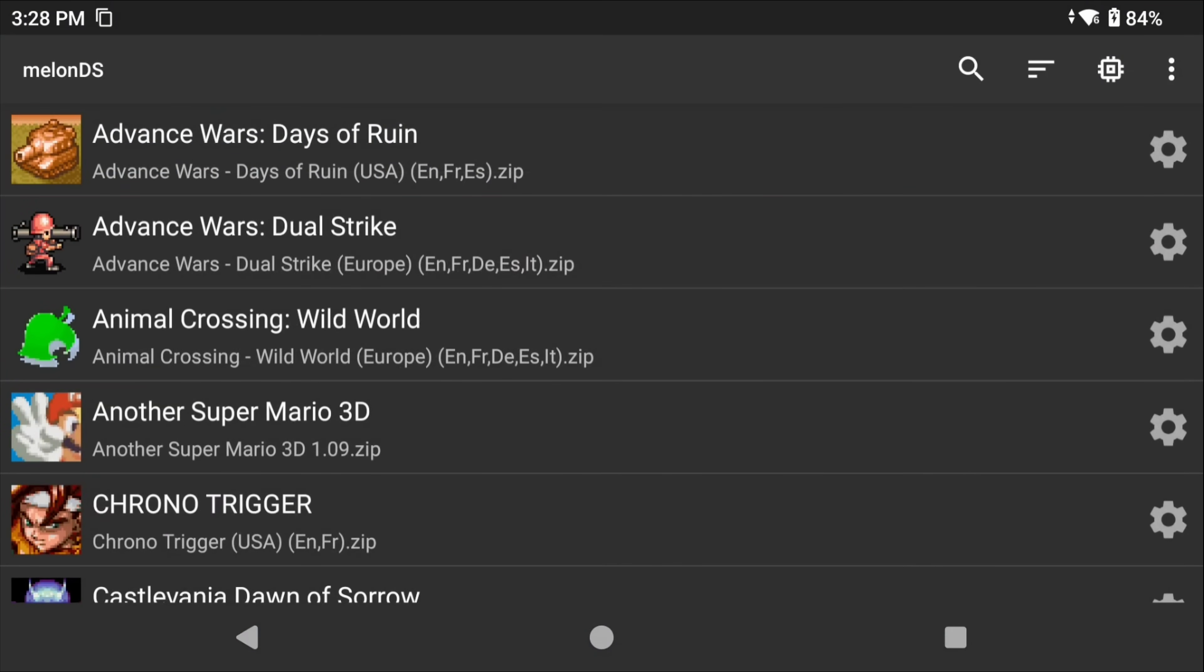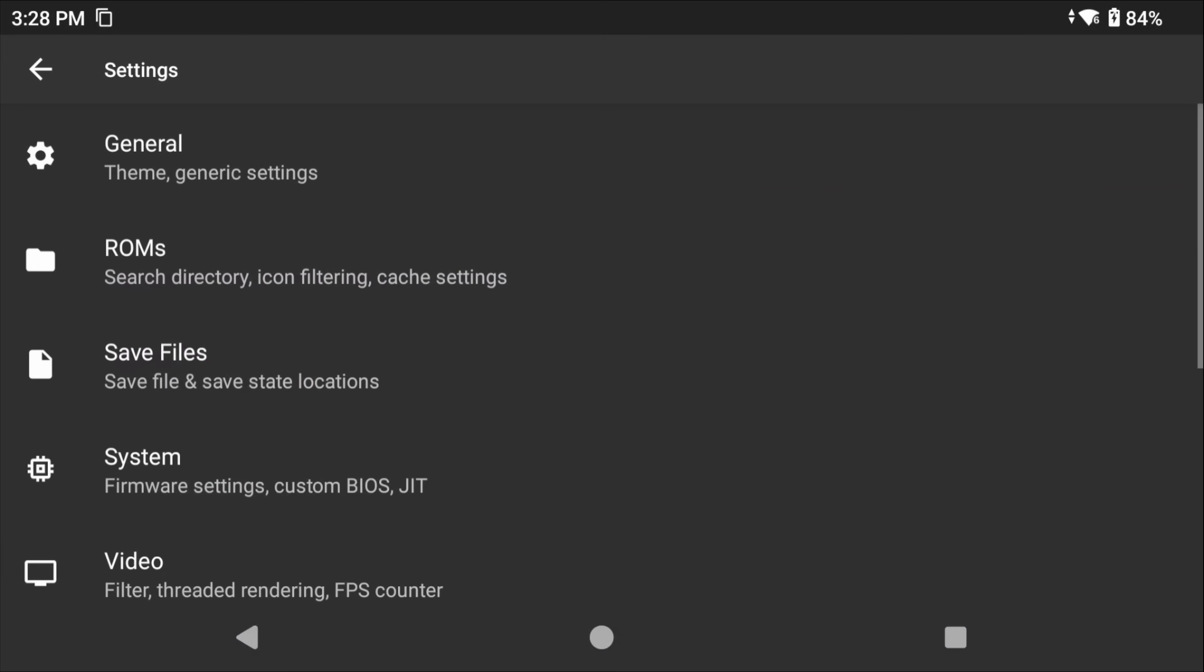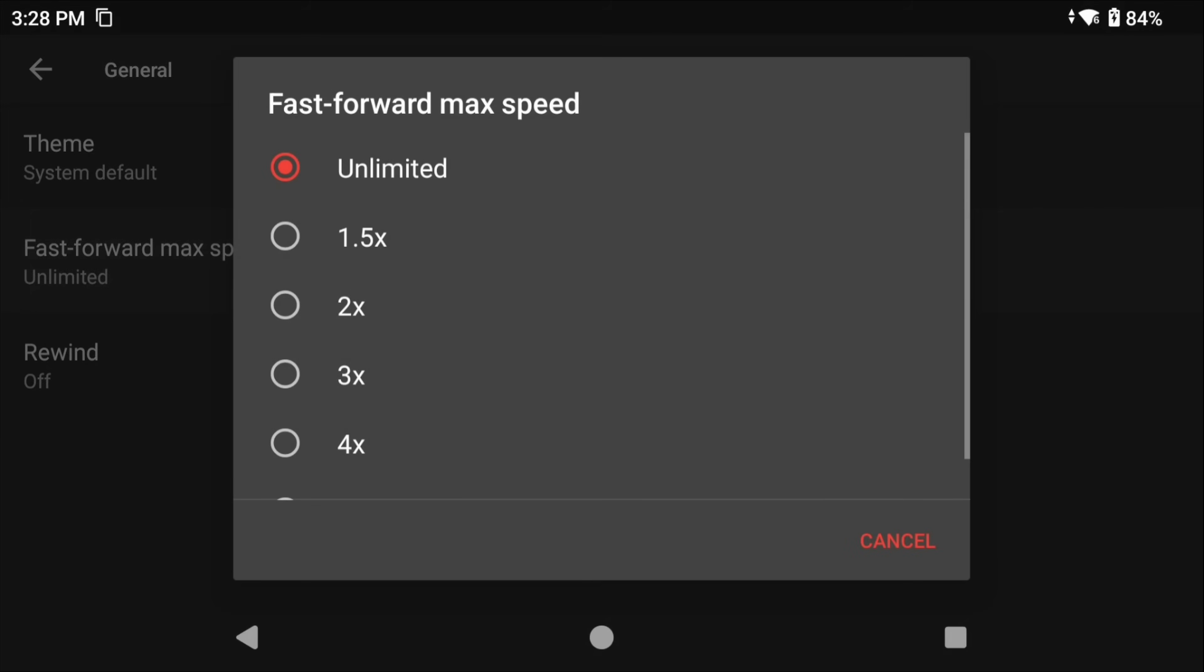Let's go ahead and select the three dots top right to jump into settings. If we head into General, there is an option here to set the fast forward max speed. Maybe you have a very powerful device and it's just too fast at unlimited speed, so you can cap that here if you want something slower.